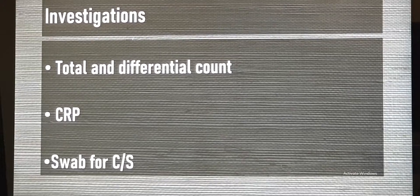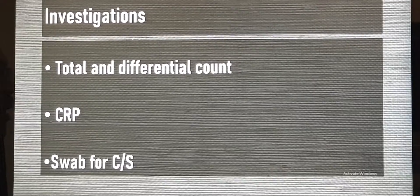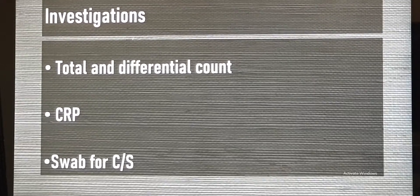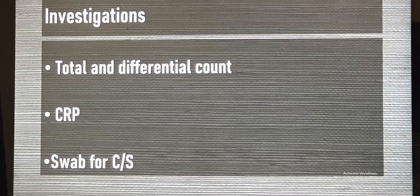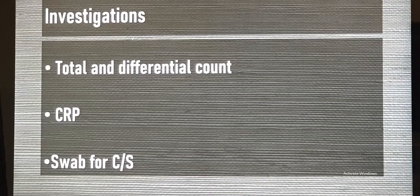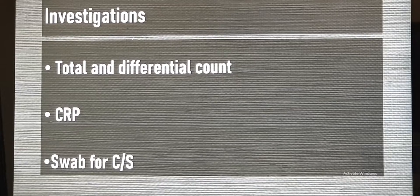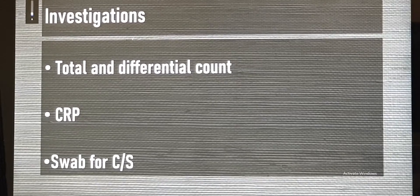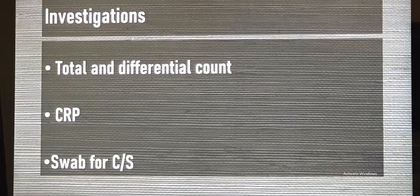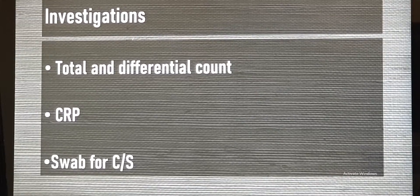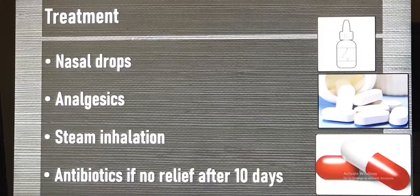On general investigation, the total count and differential count may be high, and C-reactive protein may be normal or elevated. If there is a discharge or exudate, a swab is taken with the help of an endoscope and sent for culture and sensitivity, so we can identify which bacteria is involved and which specific antibiotic should be given.